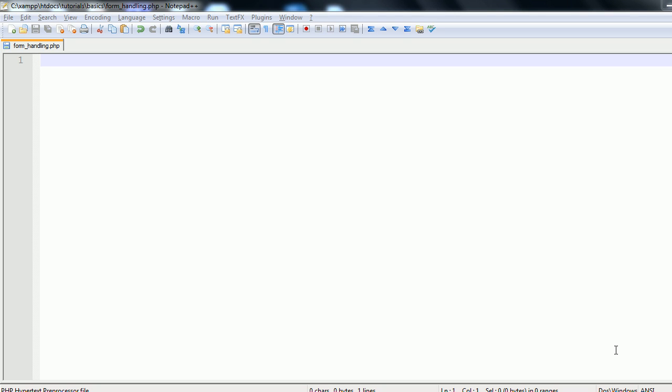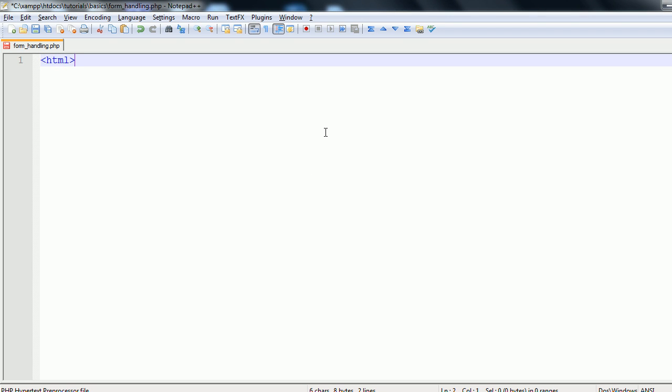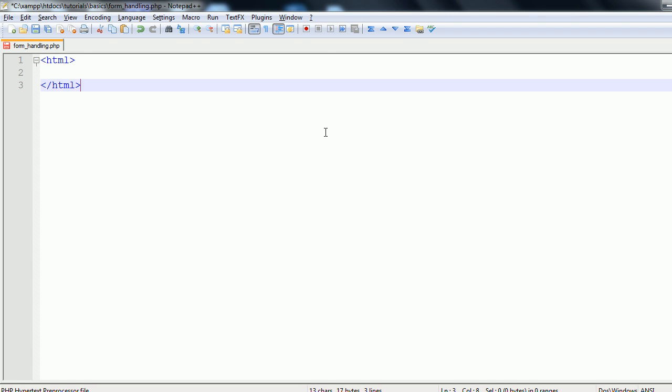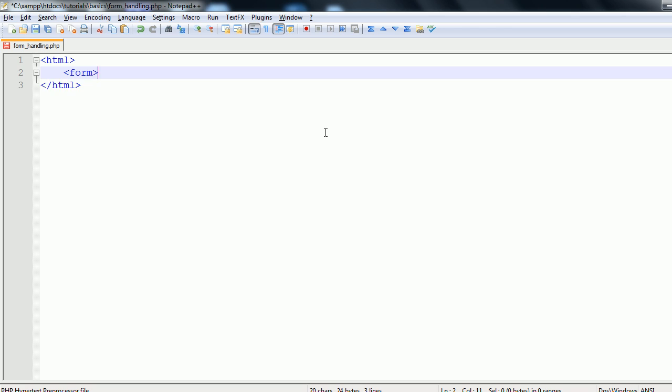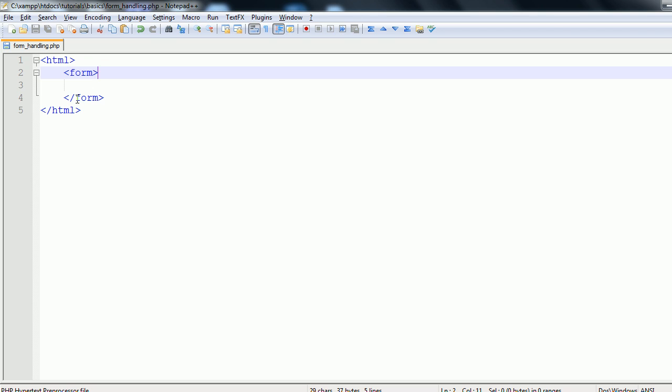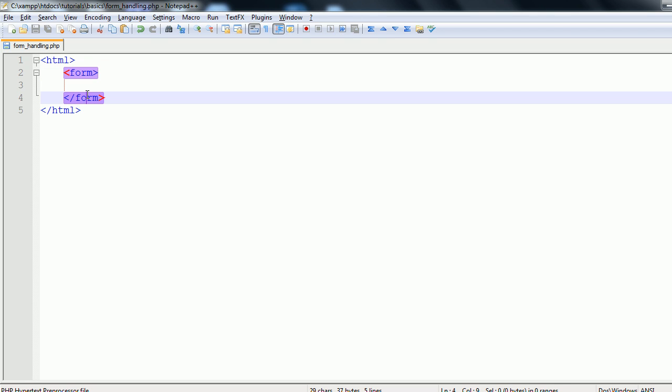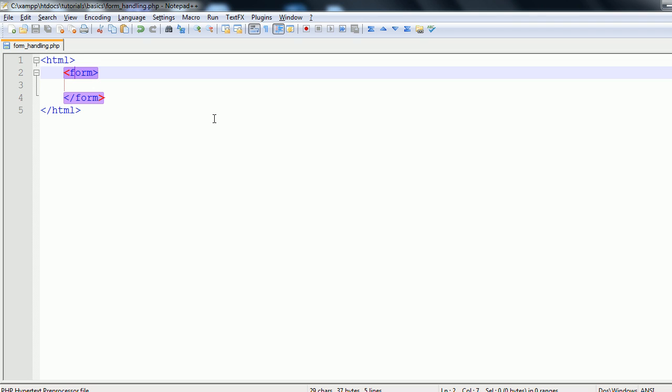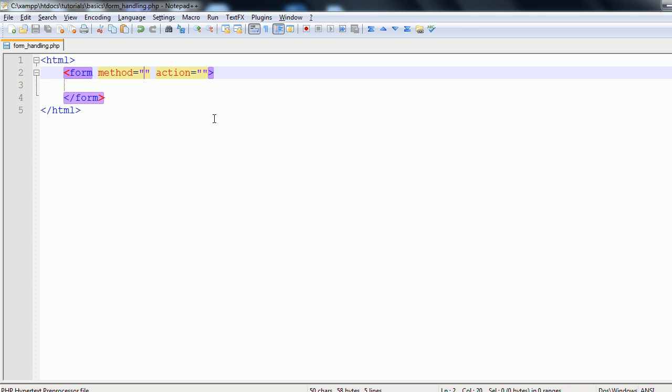First things first, I'm just going to open and close some HTML tags. I'm going to ignore my doc types for today even though that's bad practice. Within your HTML you can have the open and close form tags. Within these tags there are two main attributes that we are going to assign it. The first one being method and the second one being action.